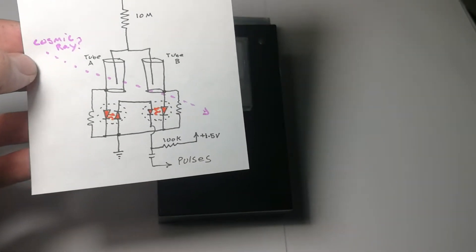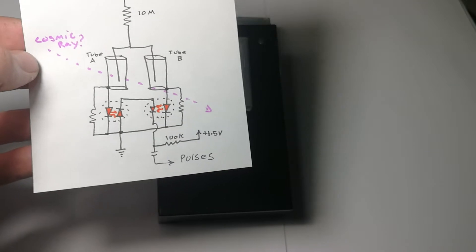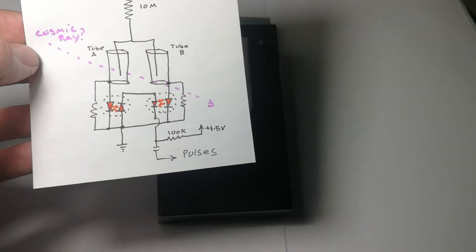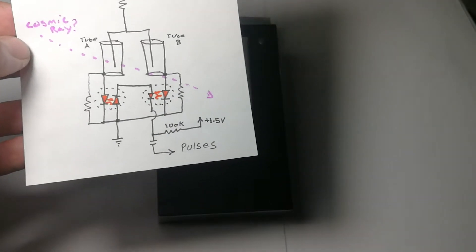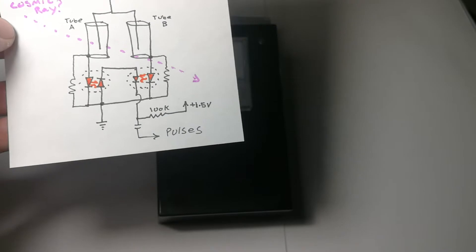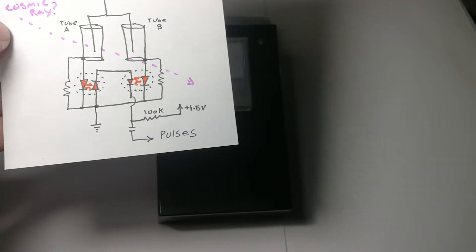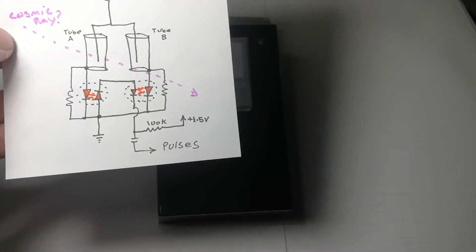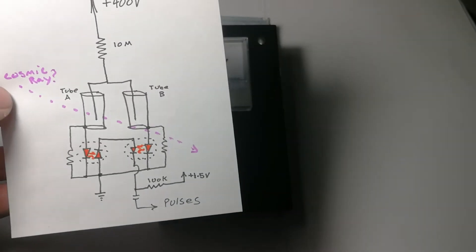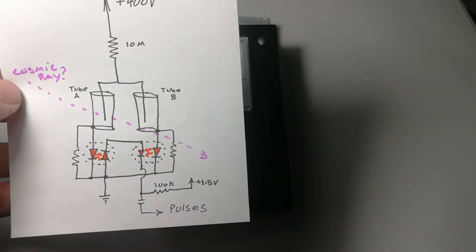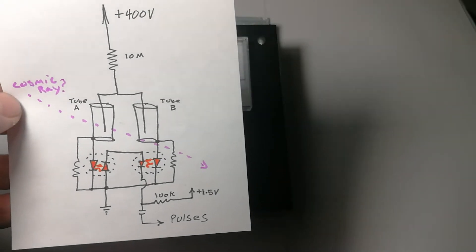Also, these little optocouplers made out of orange LEDs that I fashioned together create two types of pulses at the output. Very small ones if one tube broke down, and larger ones if both tubes broke down.